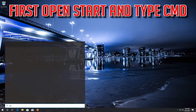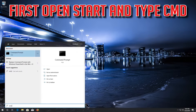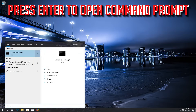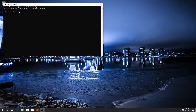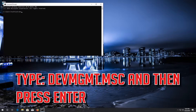First, open Start and type CMD. Press ENTER to open the command prompt. Then type devmgmt.msc and press ENTER.